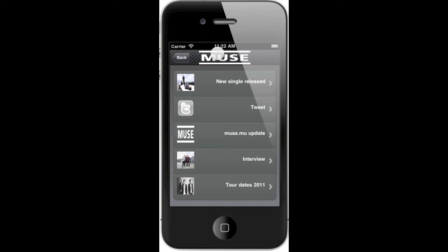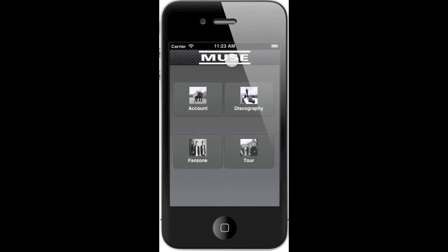The newsfeed is not the only feature of this app. If you tap the news bar, it will open for you a menu where you have different options, like an account where you can set your Twitter account, Facebook account,